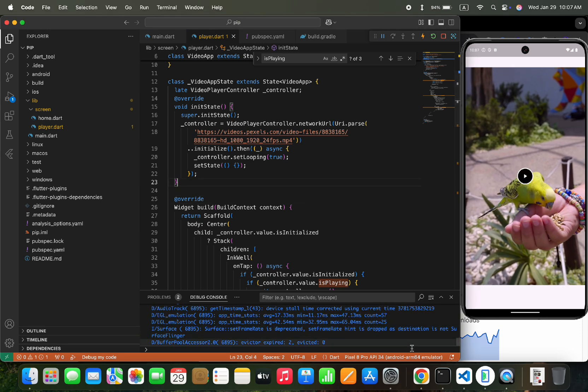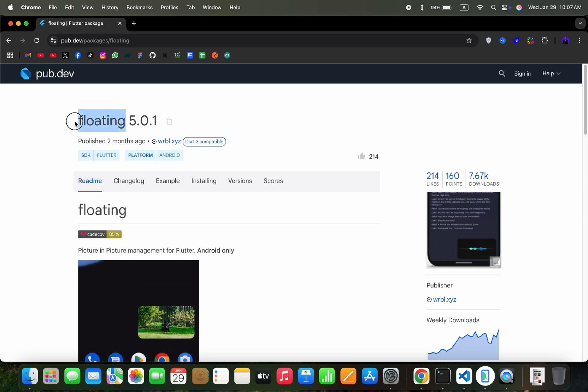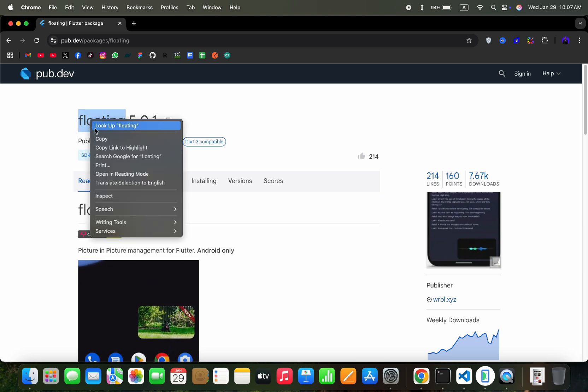So first we will add a floating flutter package from pub.dev. So let's copy its name and add it to our project.